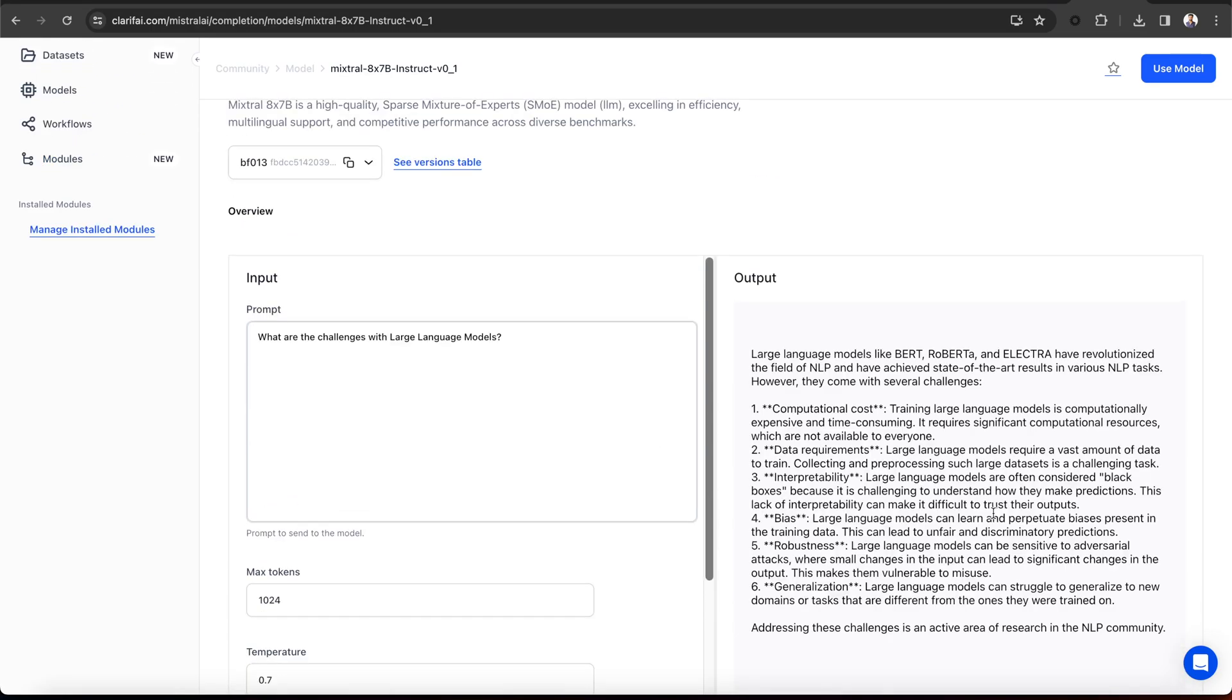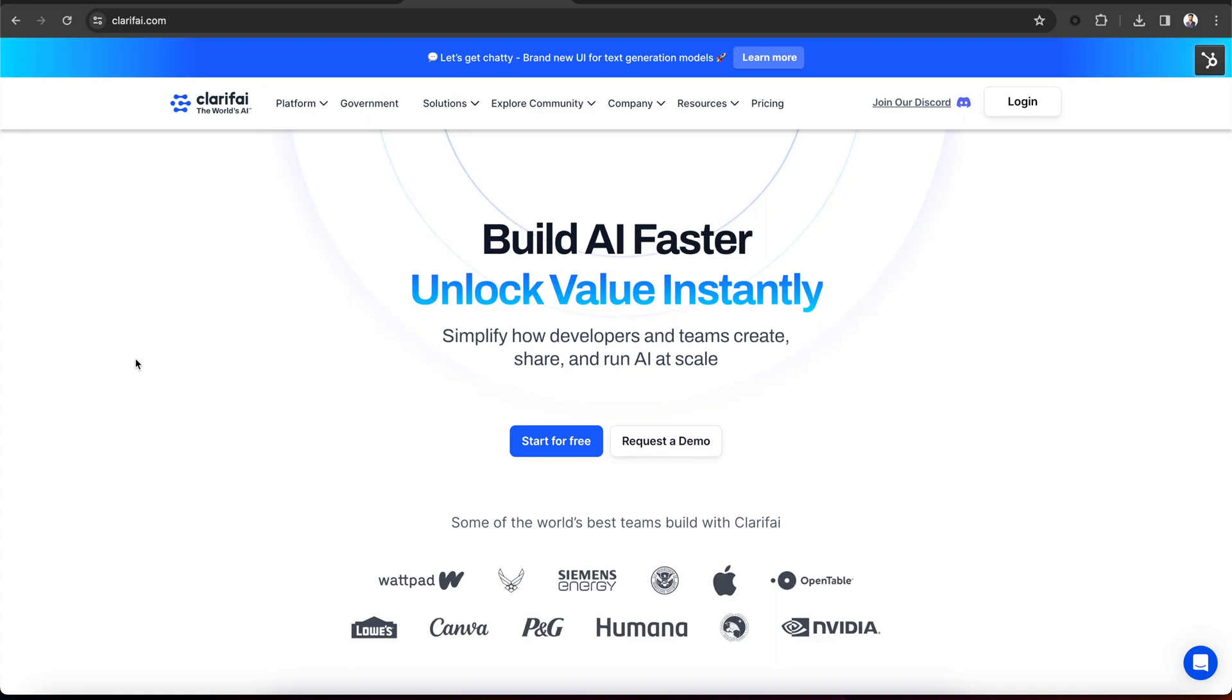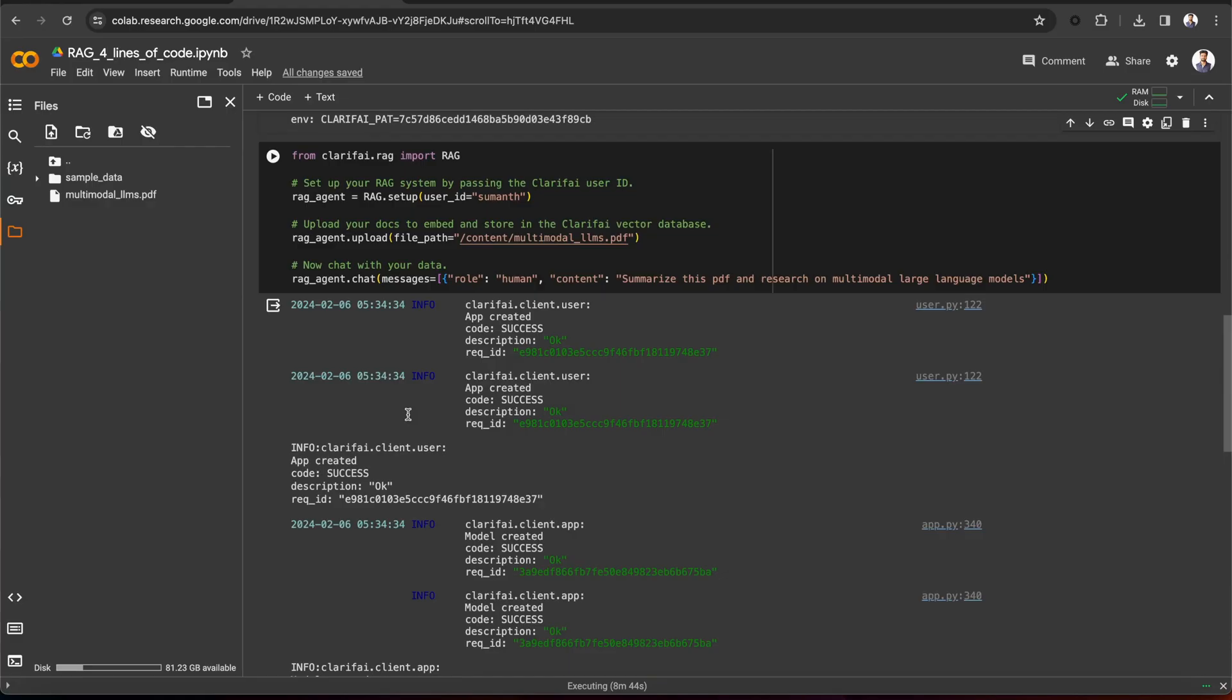As a part of our AI in 5 series, in this video, we will see how you can build a RAG system in just four lines of code using Clarify's Python SDK.